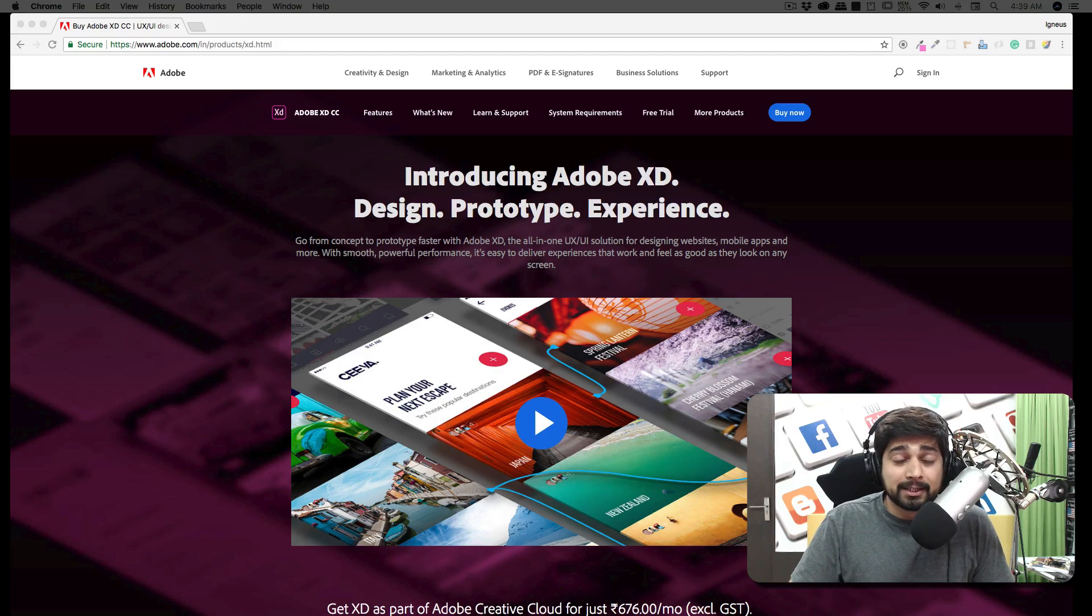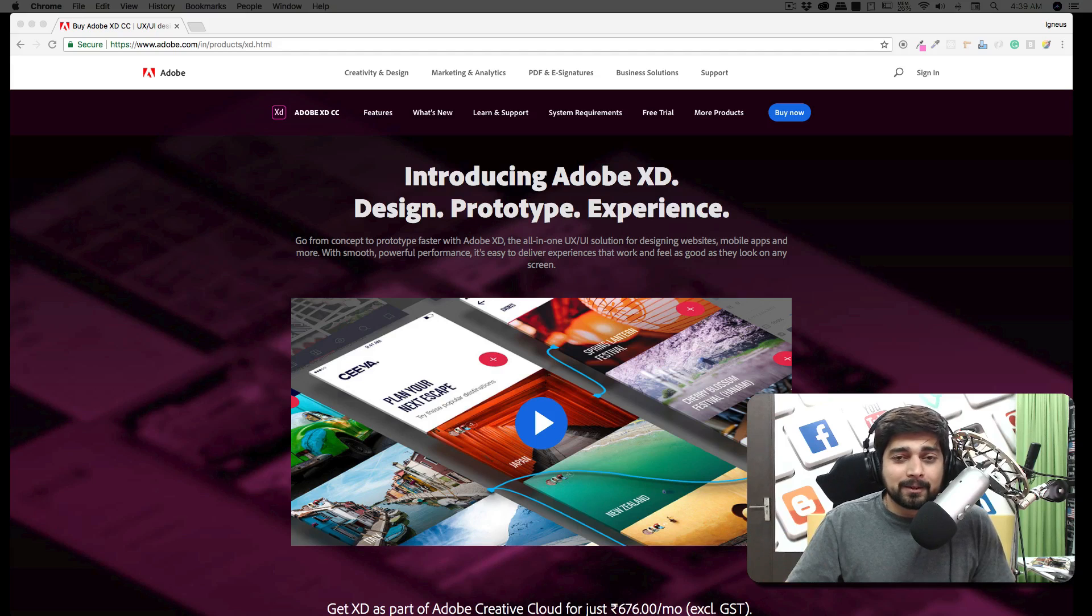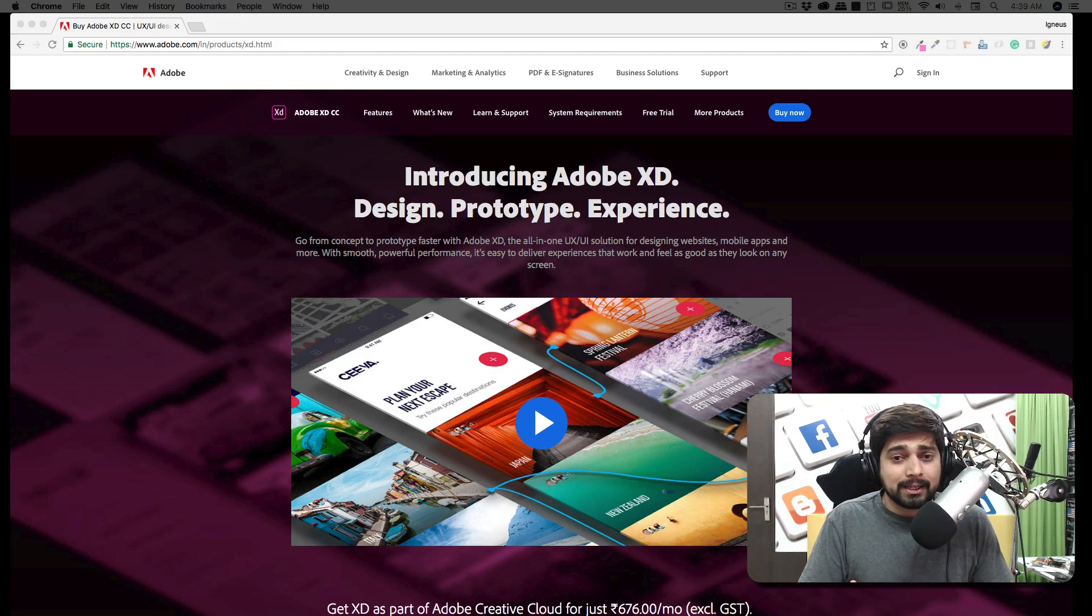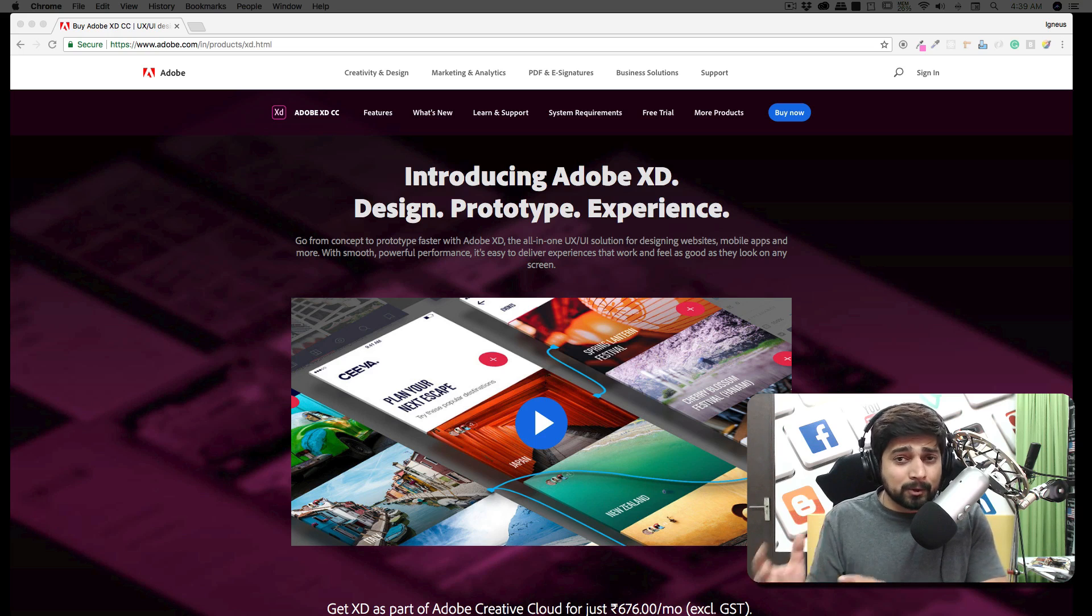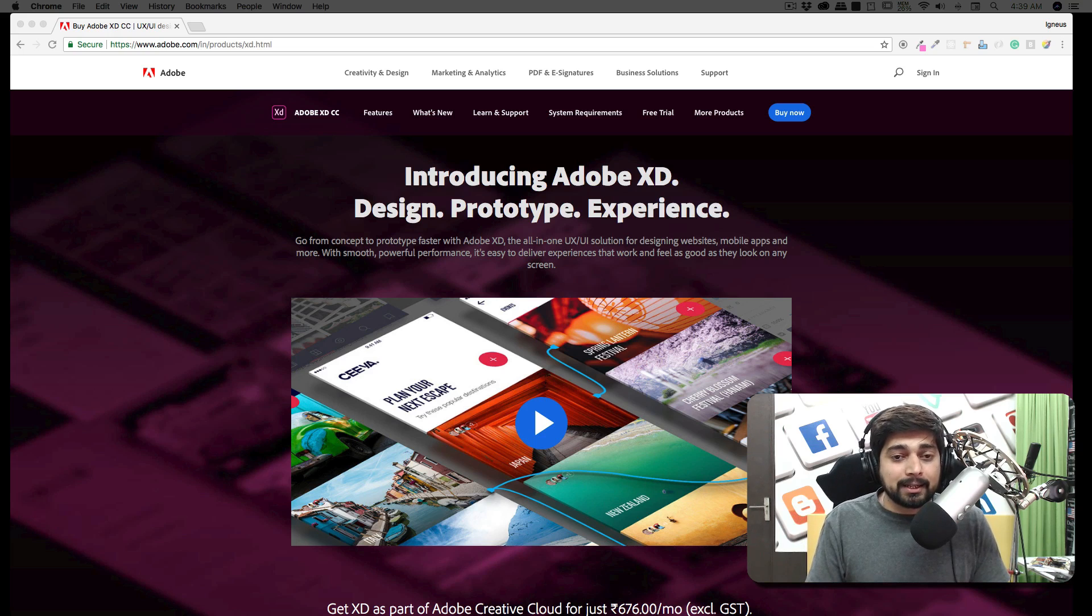Hey there everyone, my name is Hitesh and in this video we're going to talk about Adobe XD. This video is just a startup and in this video we're going to talk about what is Adobe XD, what's the difference between Adobe XD and Photoshop, and how you can install that and some important stuff about Adobe XD.